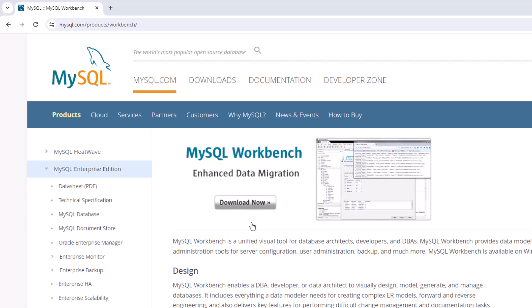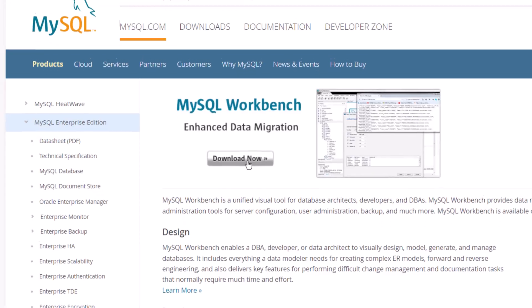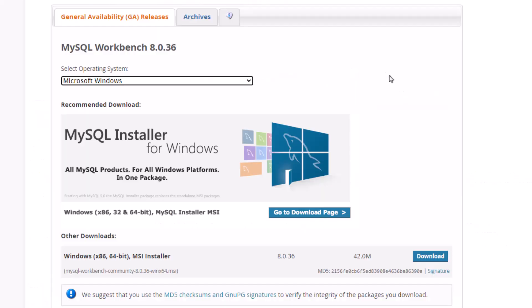So I'm going to go ahead and click on download now. Okay. So on this page, it brings us to the version that it's most current. I have Windows, so I'll be downloading that.